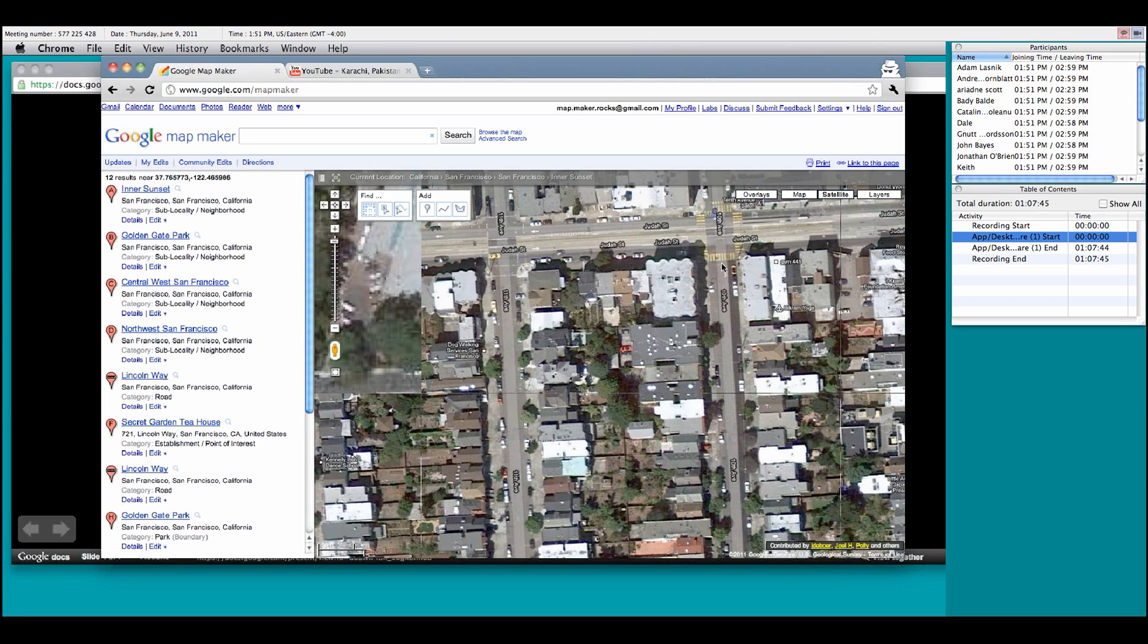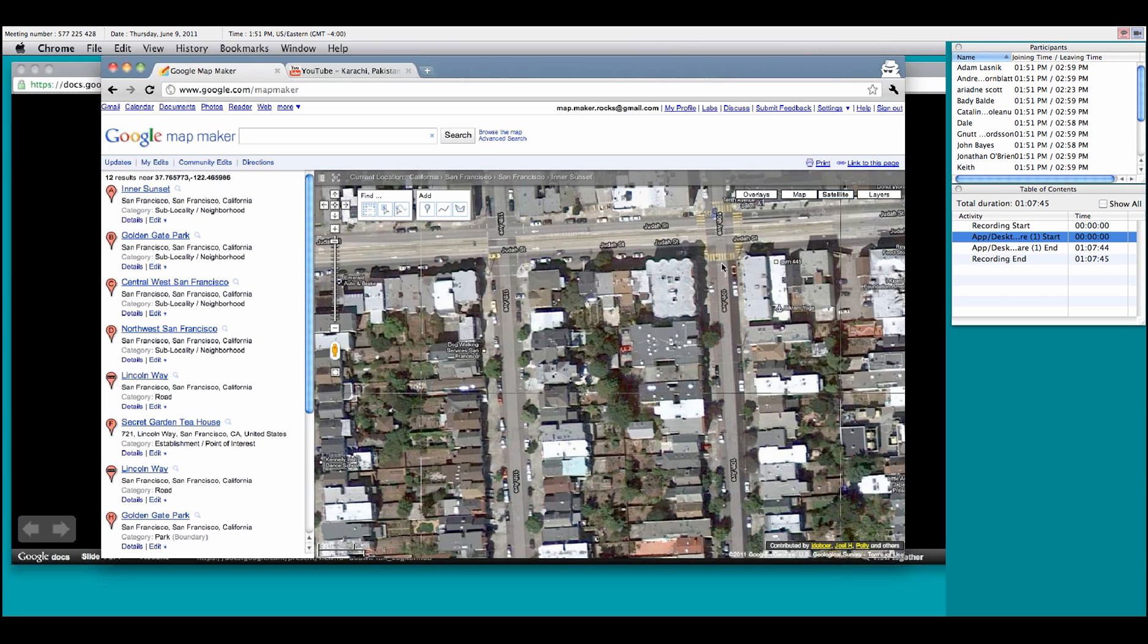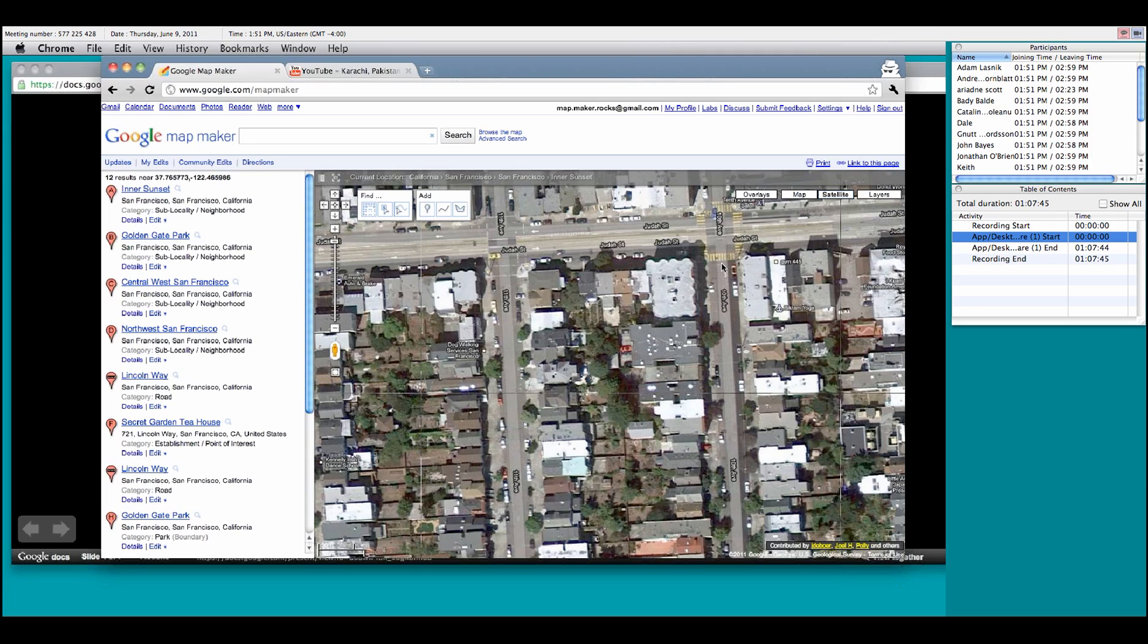Now, things to keep in mind whenever you're adding or editing any information to the map. You always want to make sure the details you add are accurate. Verify it either via website or being on the ground or being the actual person who knows the information. Because if you're adding information that's incorrect, that can hurt the maps and hurt your clout. Because those reviews can be rejected and that comes up on your profile. And again, you also want to make sure that the feature that you're adding isn't already there.